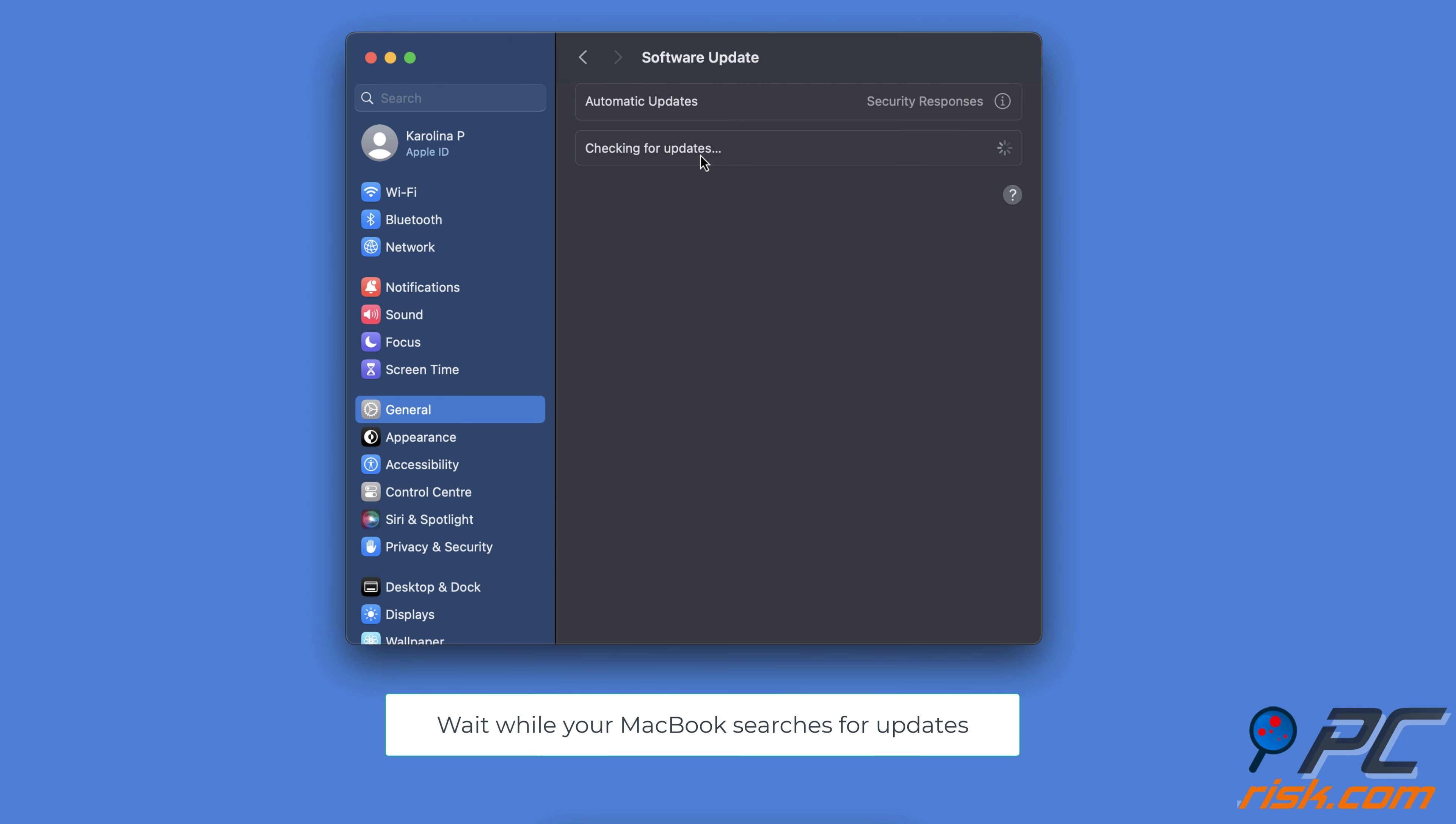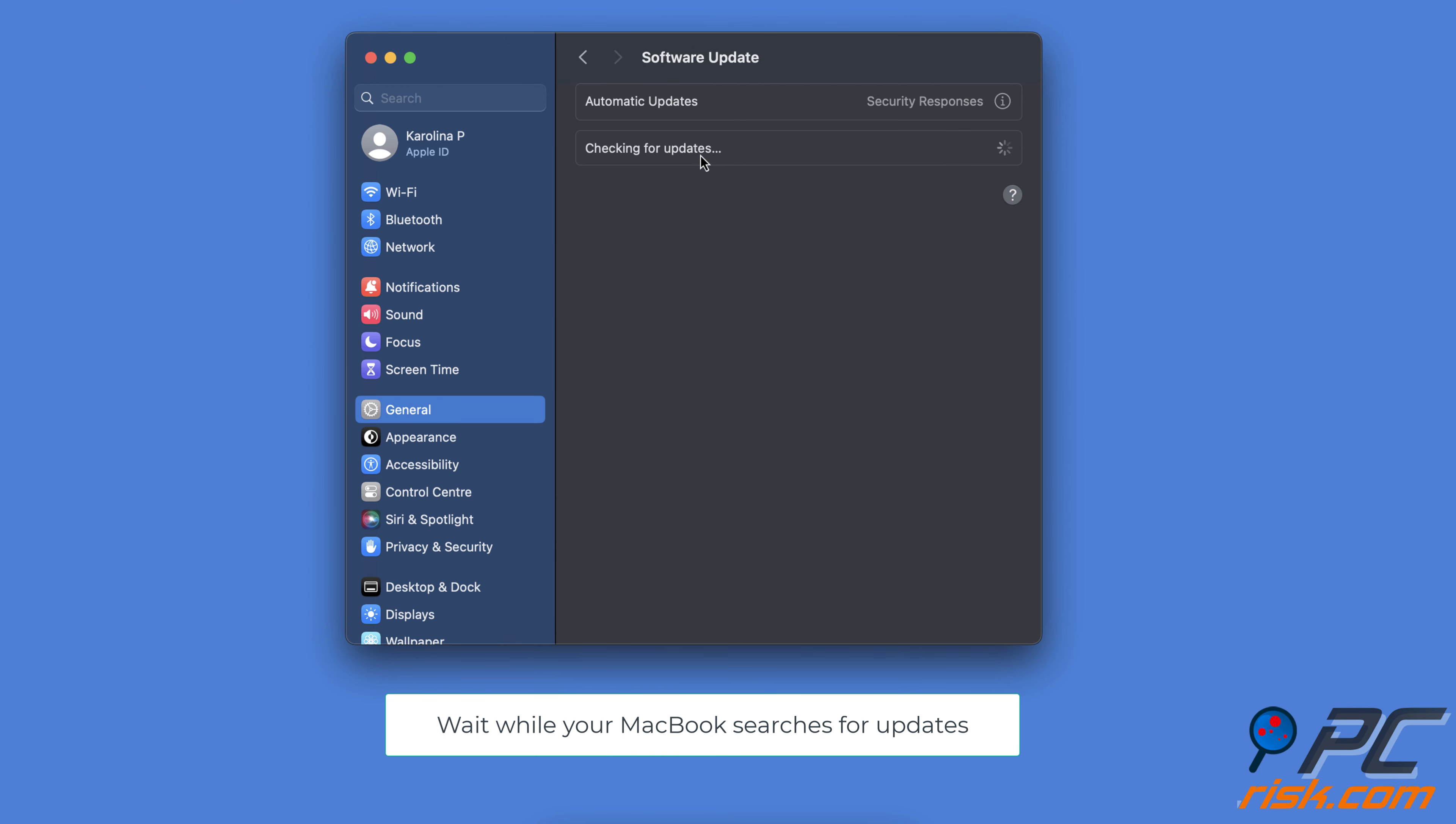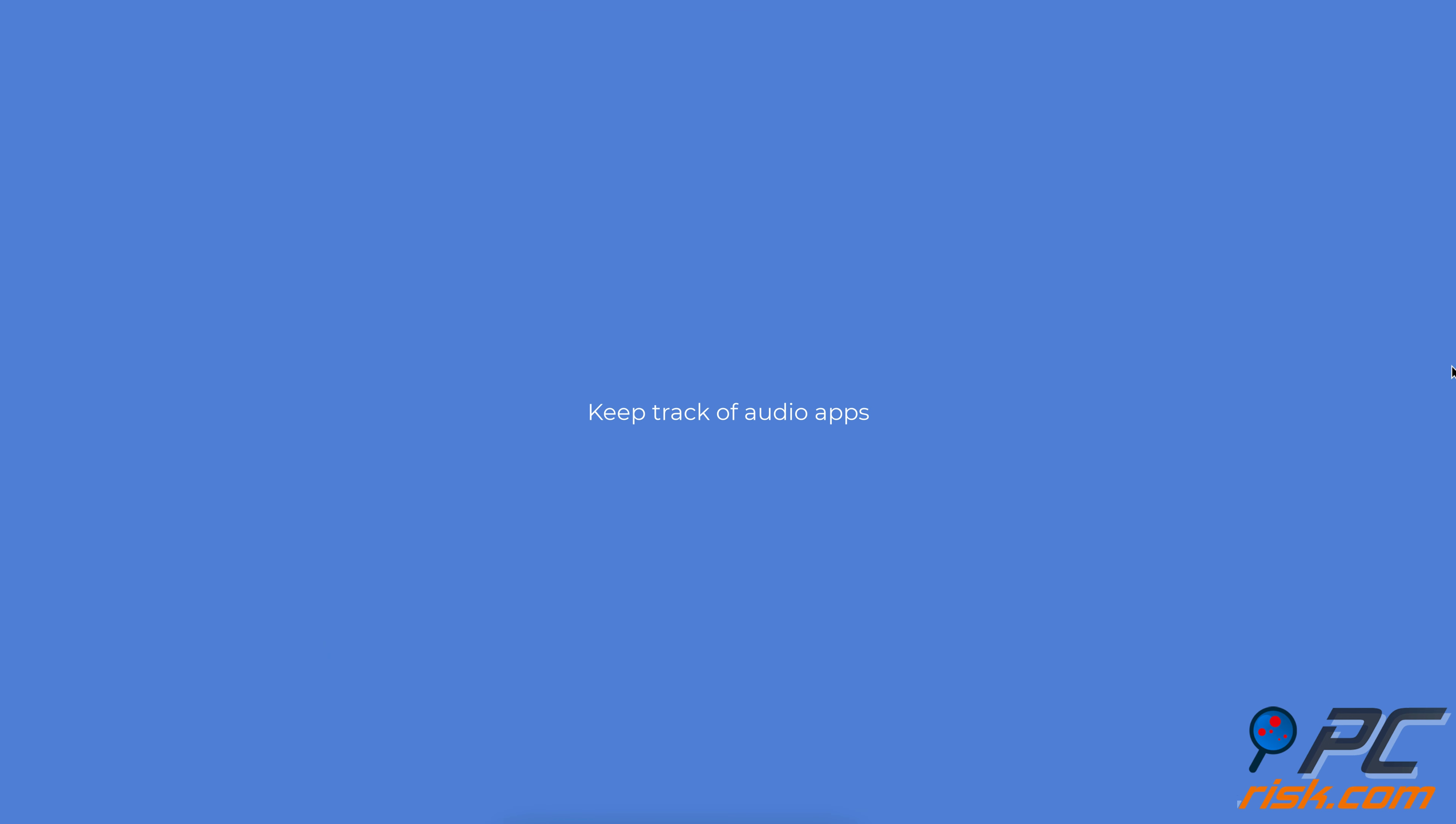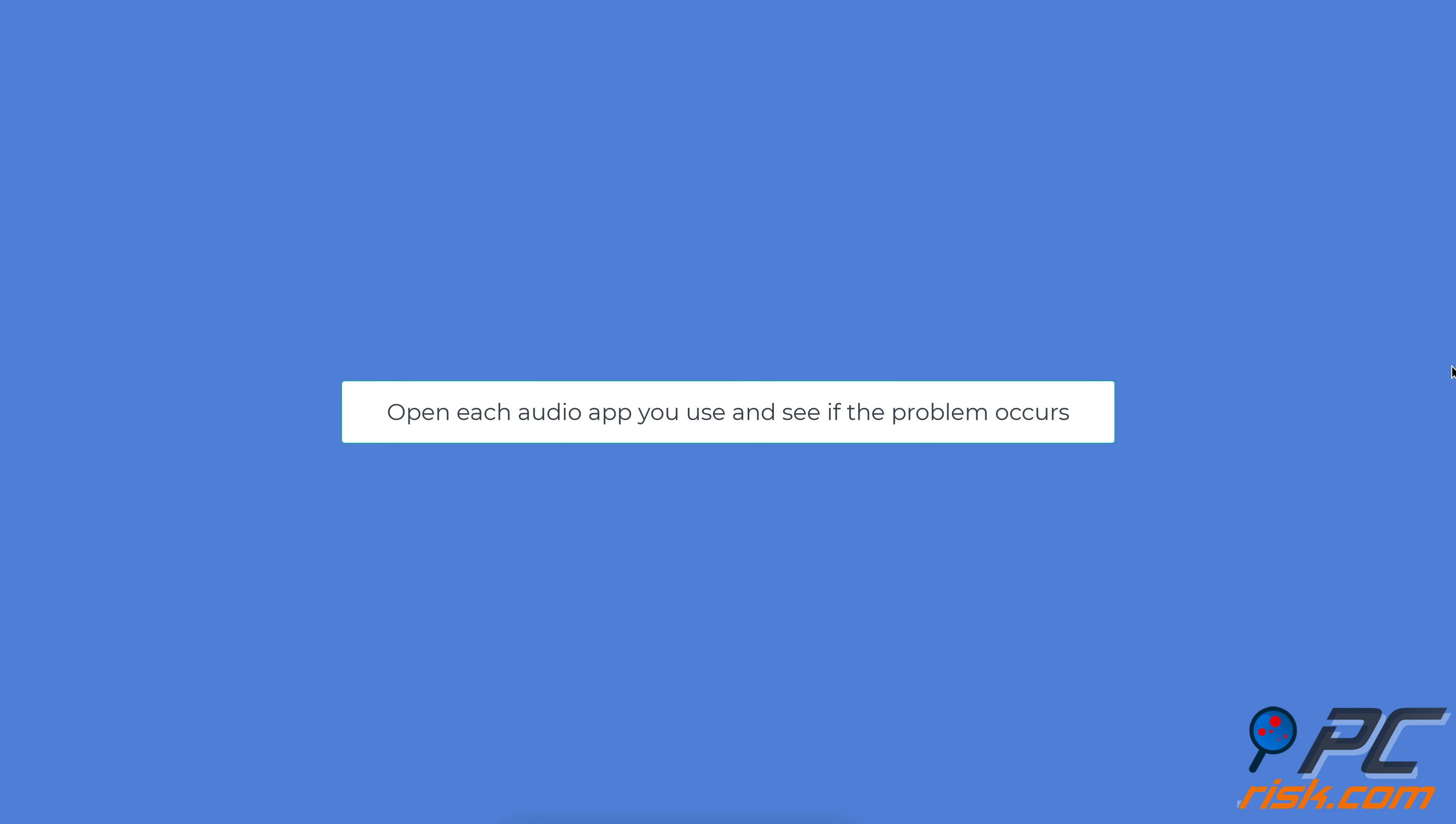Update Mac. Click the Apple logo and select System Settings. Go to General and click Software Update. Wait for your MacBook while it searches for updates. If an upgrade is available, click Update Now and restart Mac.